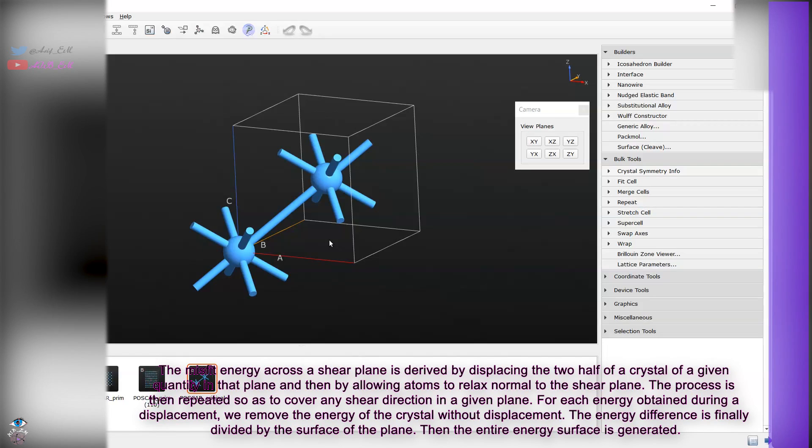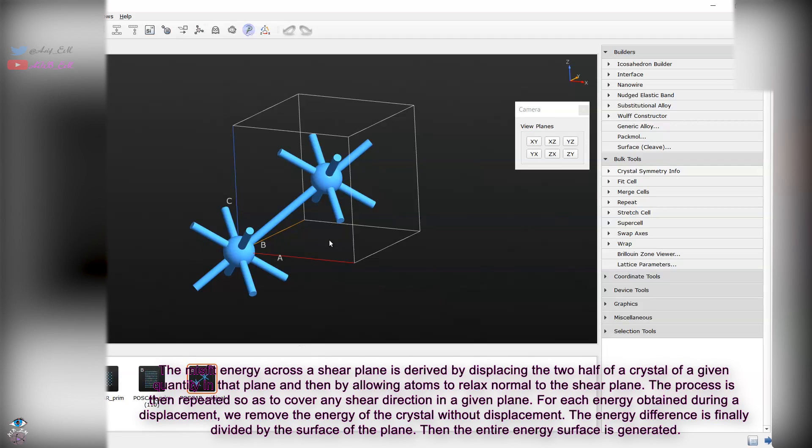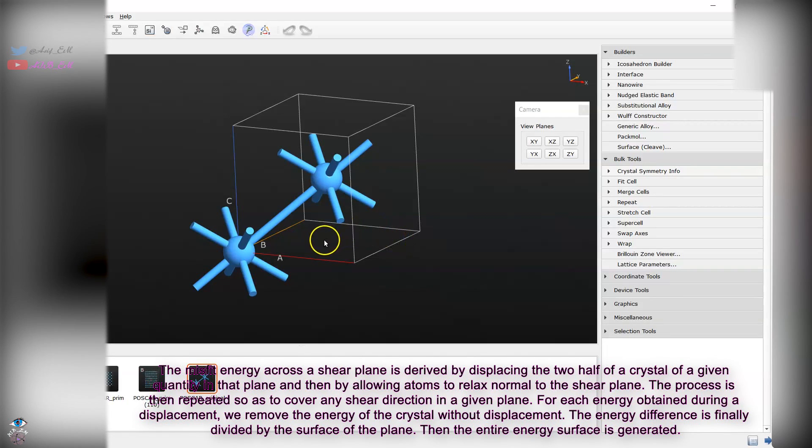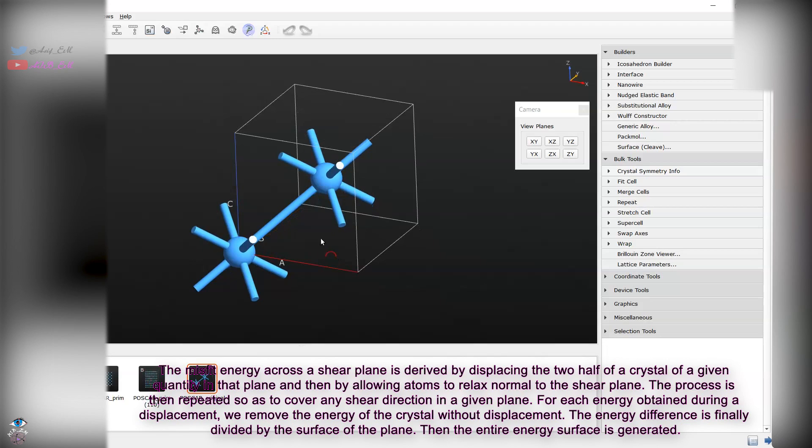You can take the already optimized geometry from material repository or you can create your own cell and optimize with different DFT codes. In my case I have optimized the structure with VASP. After optimizing the structure including the cell shape, volume and atomic position you will get the optimized lattice parameter.